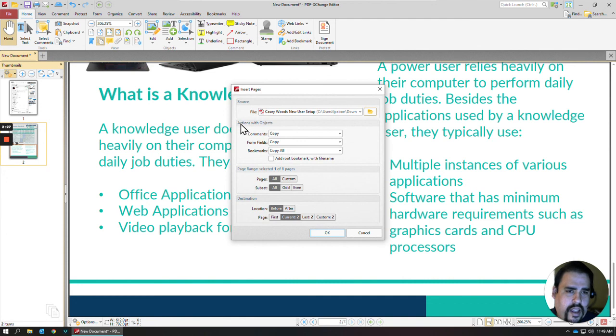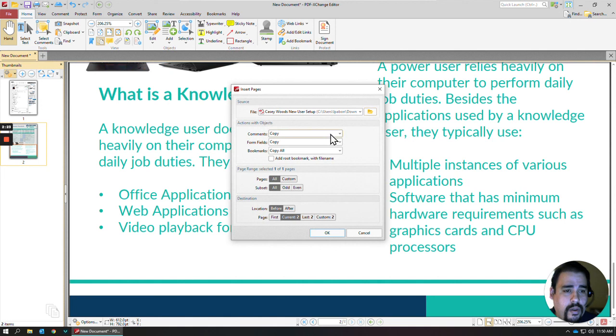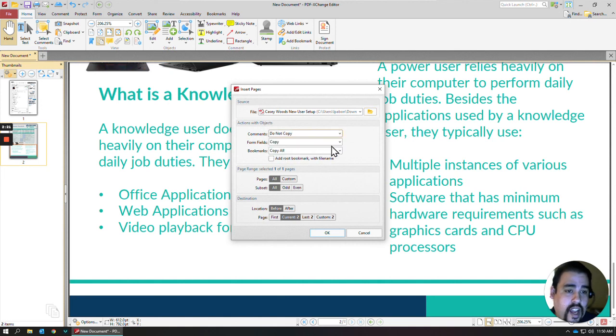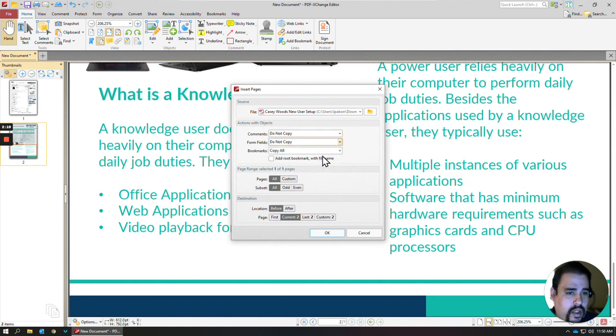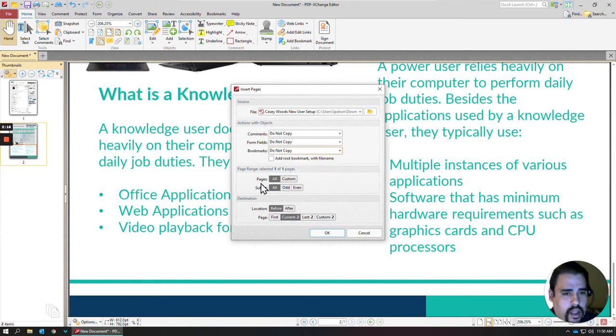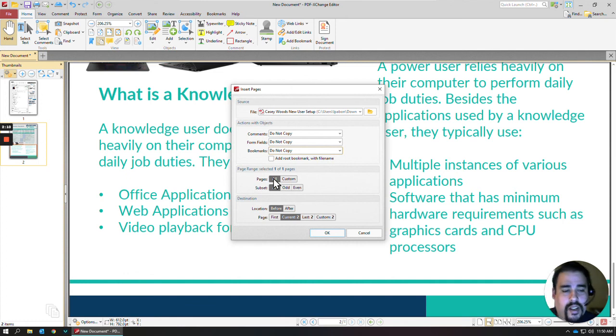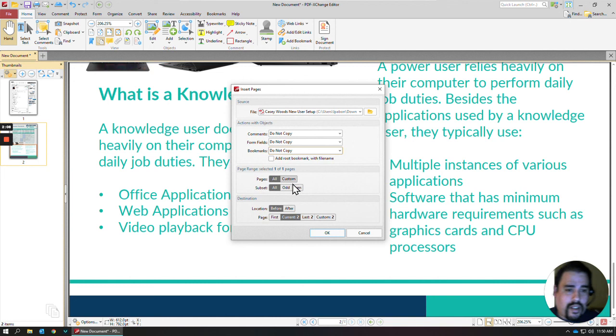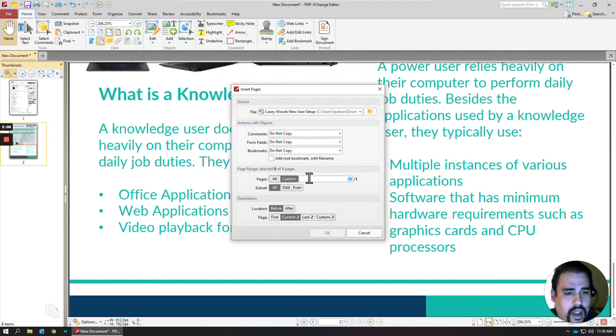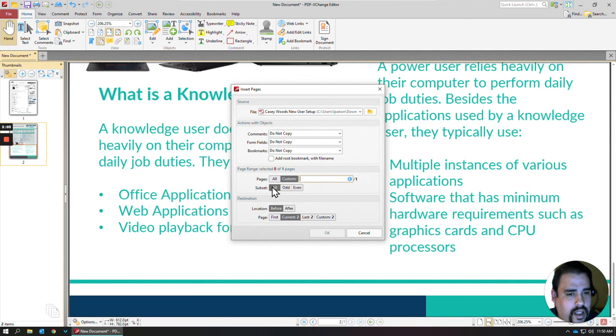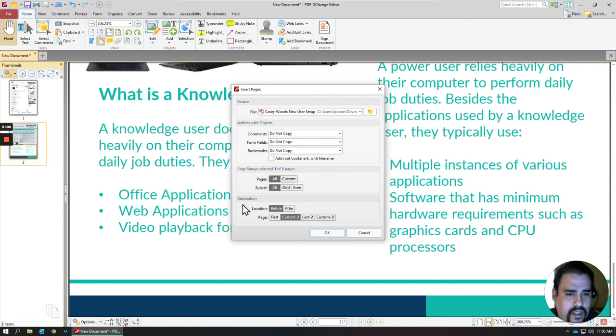And then you have a whole lot of options for whenever you're copying or inserting in a page. One of the items is if it maybe had comments or form fields, you can choose to not copy those. And then you can actually select a page range for that document. If it was a multiple page document and you only wanted page one, you could just do custom there and just do one of one. I'll just select all for my purposes.